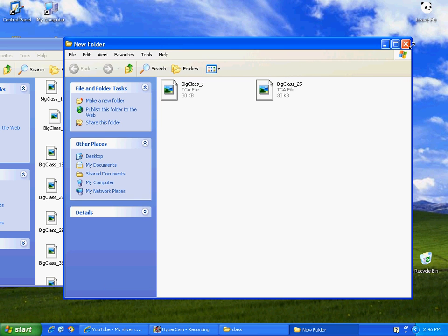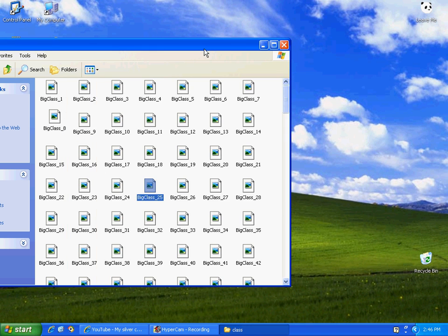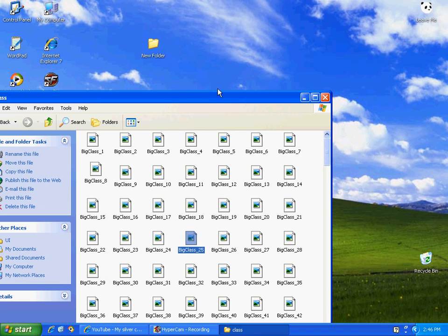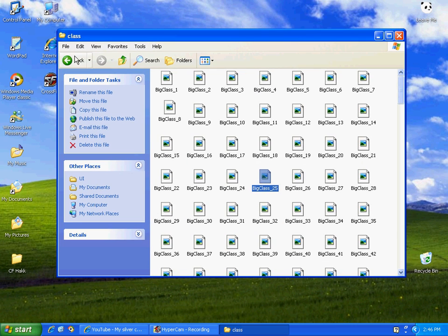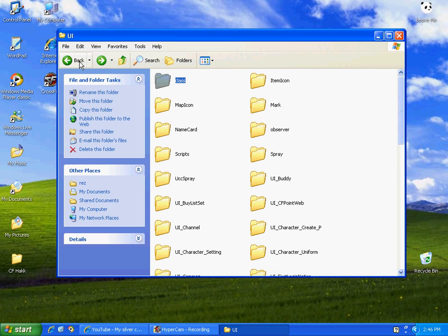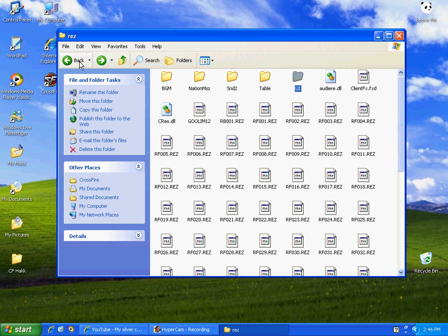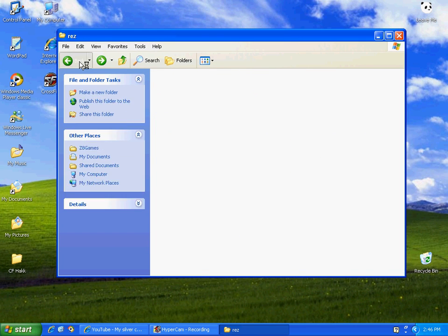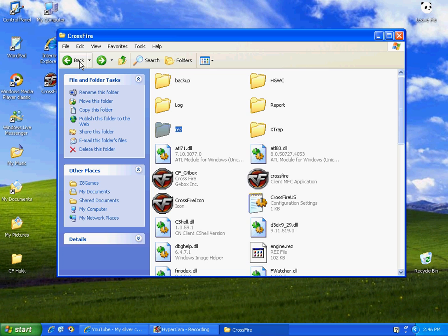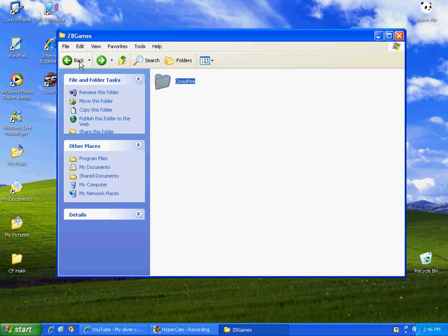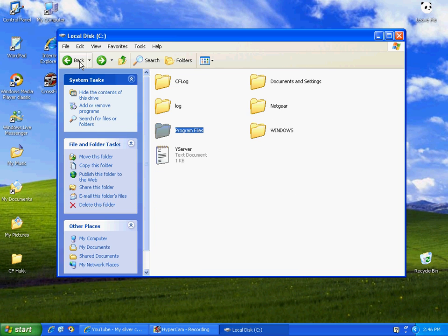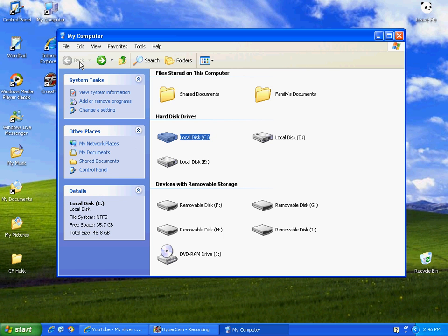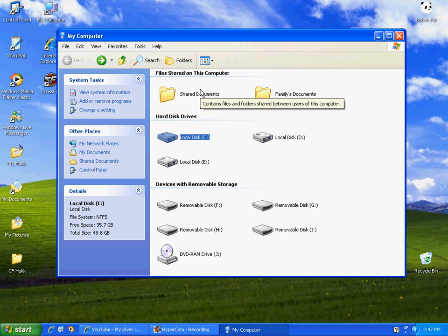Okay so we don't need this anymore. And that's how to do it one more time. Go to Classes, In UI, In Res, In Crossfire, In Z8 Games, In Program Files, In Local District. See, thanks for watching.